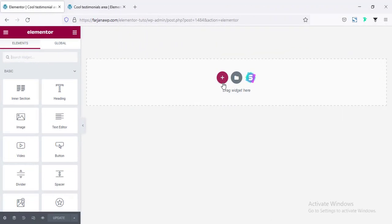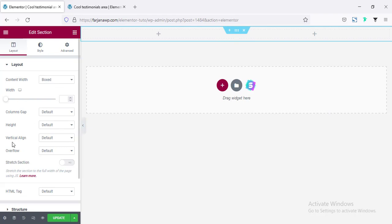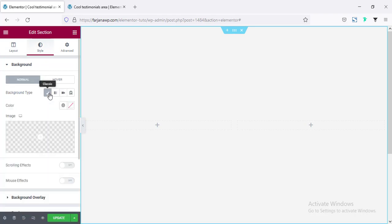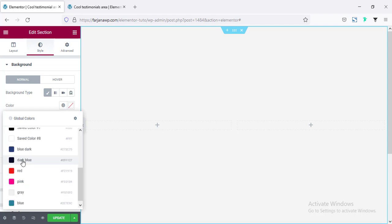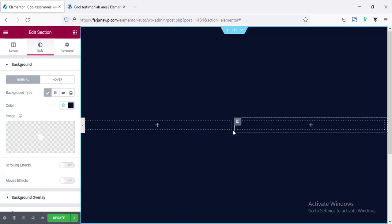First, I'm taking a new section and here I'm taking a two-column structure. Now going to edit section and setting the section height to fit to screen, and here going to style tab, going to background type, and here I'm setting a dark color — this dark blue. And now in the left side I'm going to add some testimonials, and on the right side, our client's image.